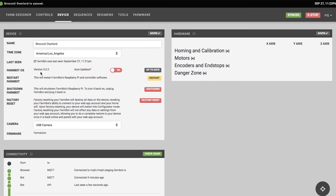You'll see the version of FarmBot OS that you're running and the option to update your operating system, as well as a toggle for auto updates. If you want a totally hands-off experience, you can enable auto updates. But if you want more control over software updates, keep that toggle off and press the update button whenever an update goes out.